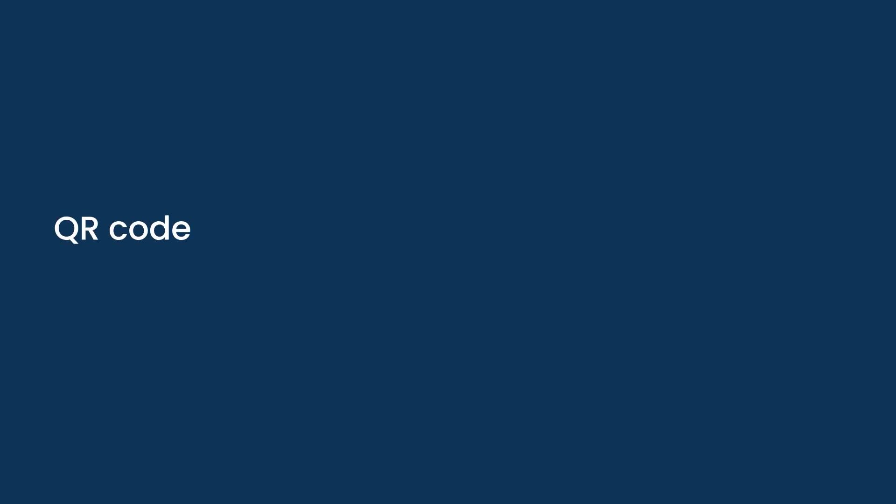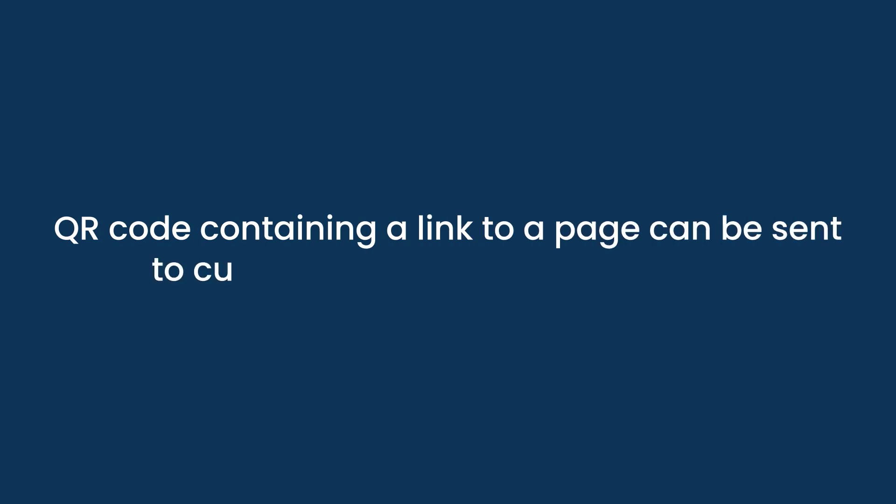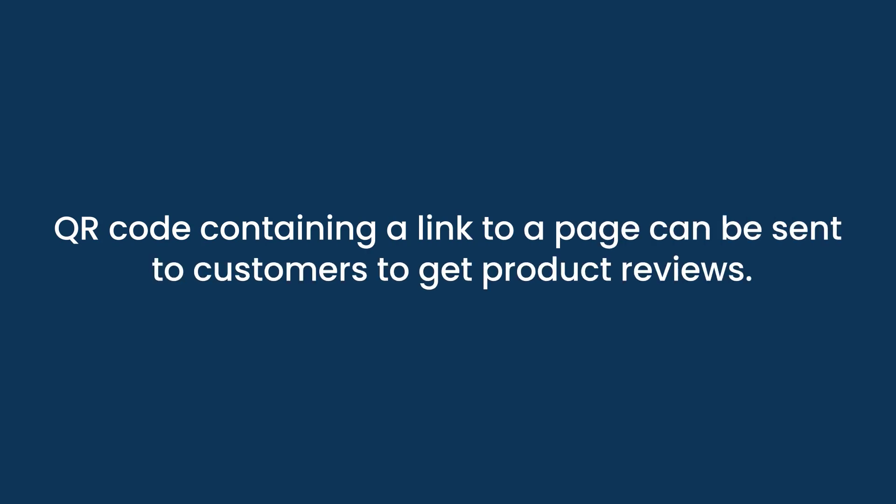QR code containing a link to a page can be sent to customers to get product reviews.